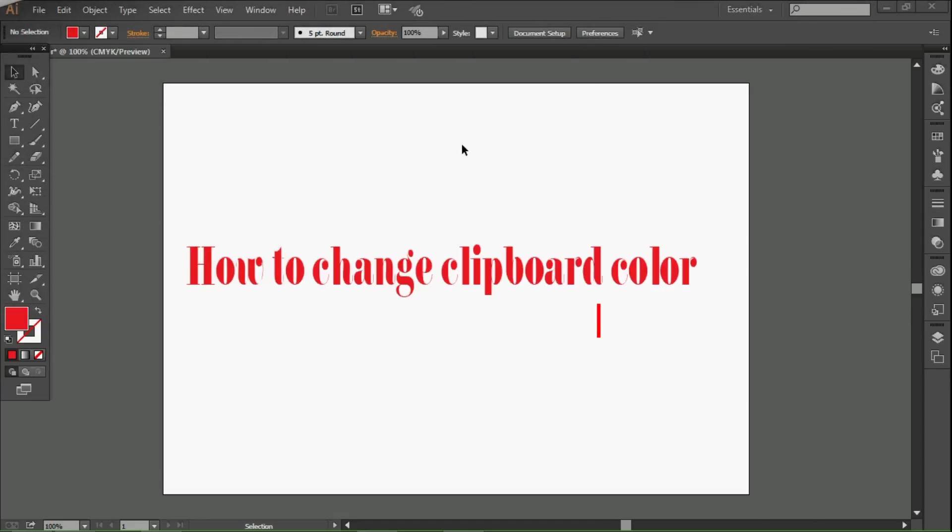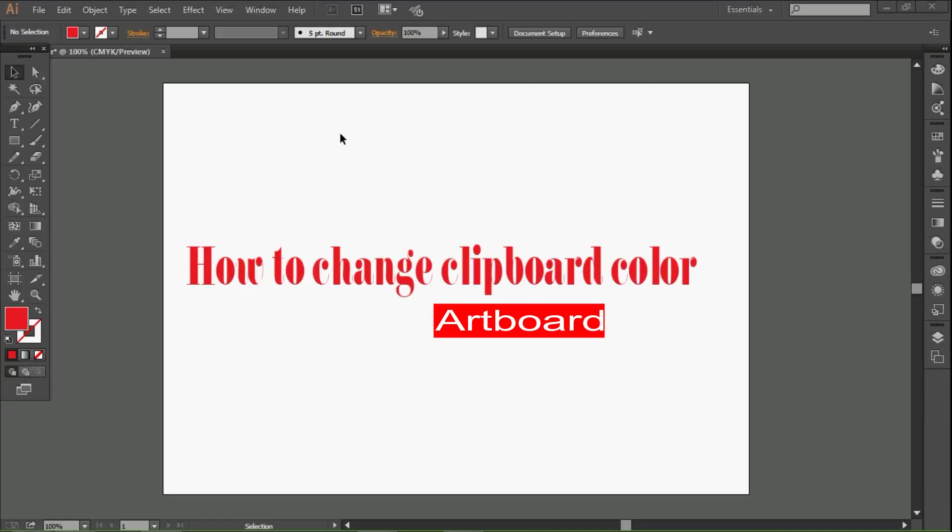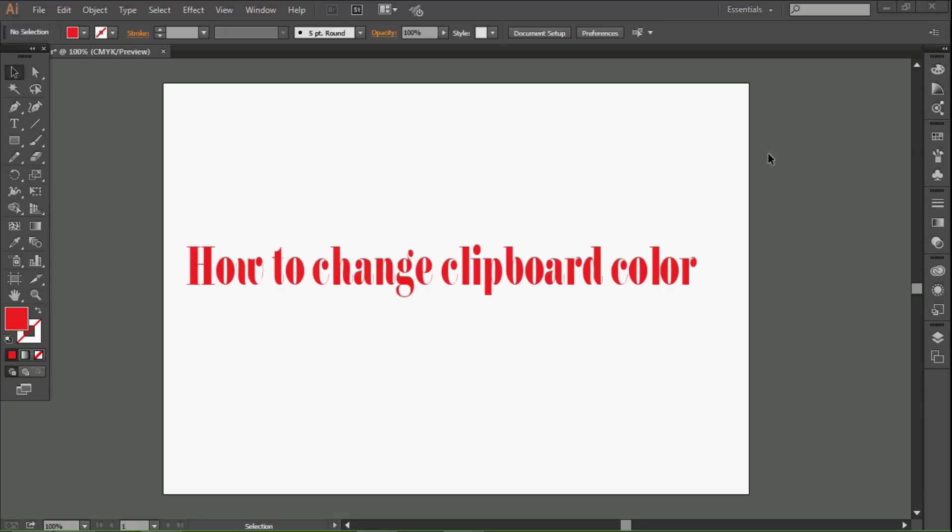Hi friends, this is Lee Sharma and today I'm going to teach you how to change artboard color in Adobe Illustrator. Let's get started. How to change artboard color - here is our artboard, it's white by default.